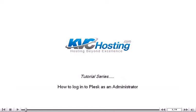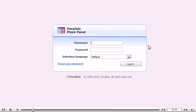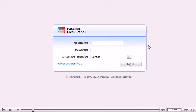How to log into Plesk as an administrator. Before you can log into Plesk, you will need to navigate your browser to https hostname 8443.